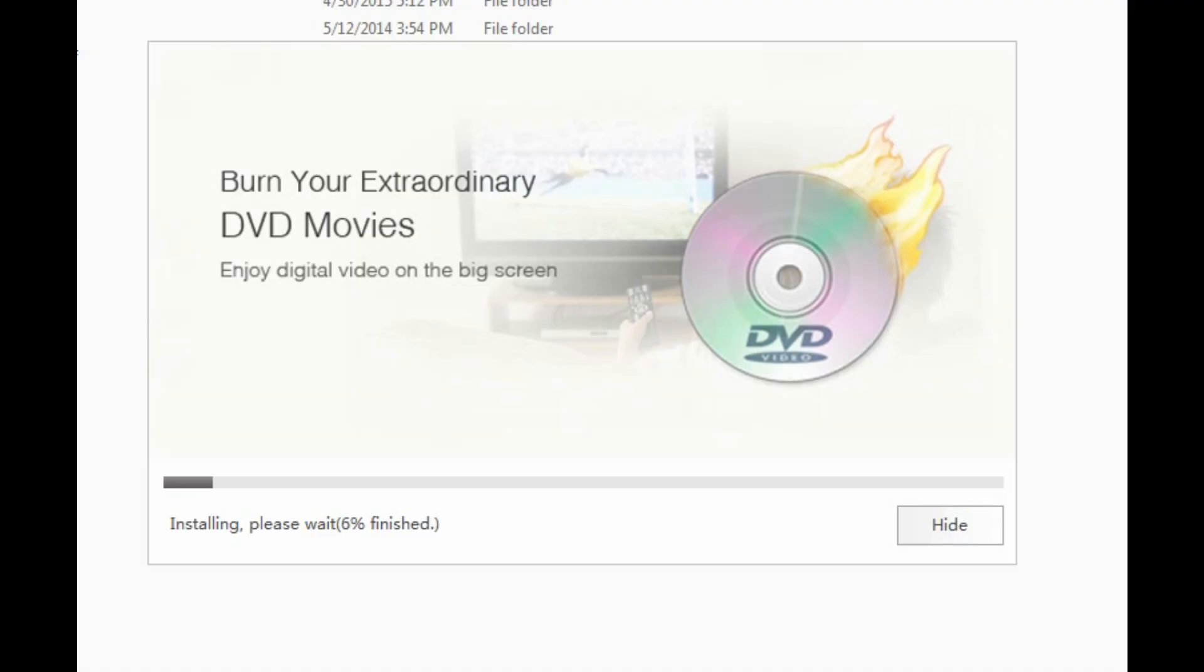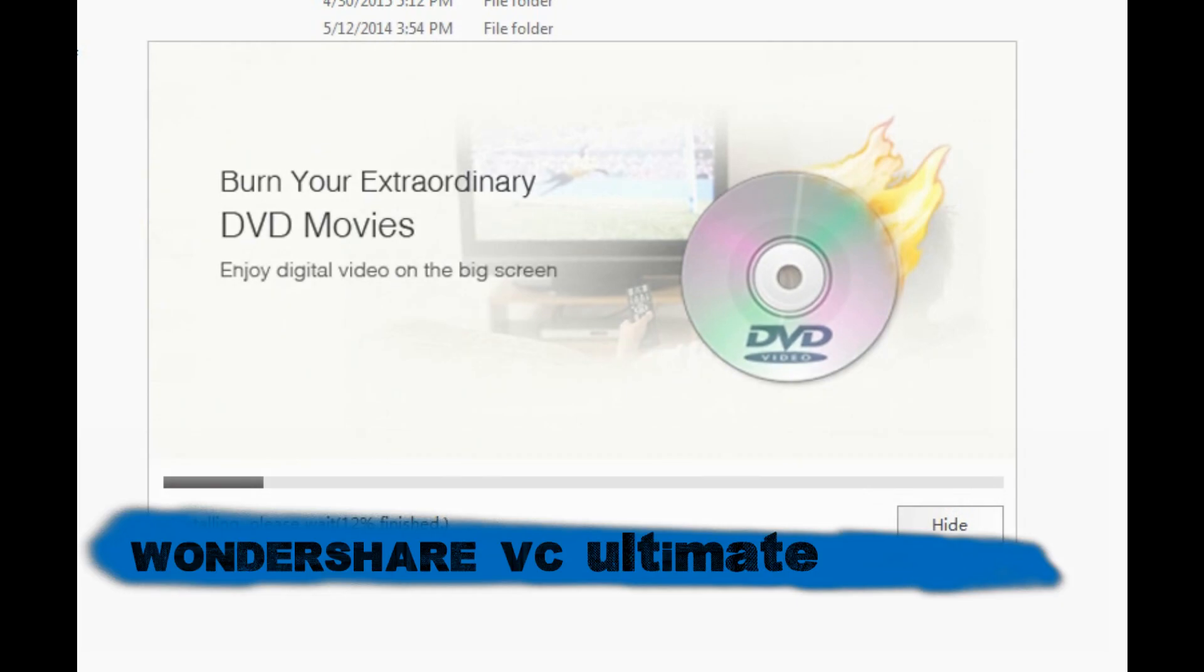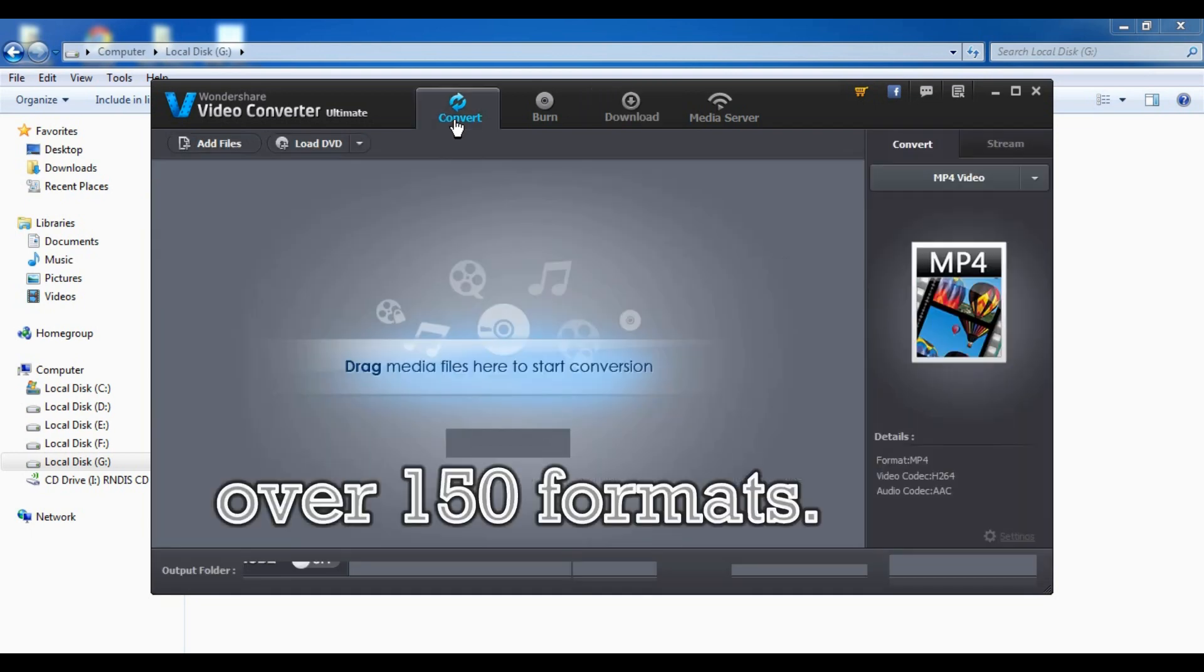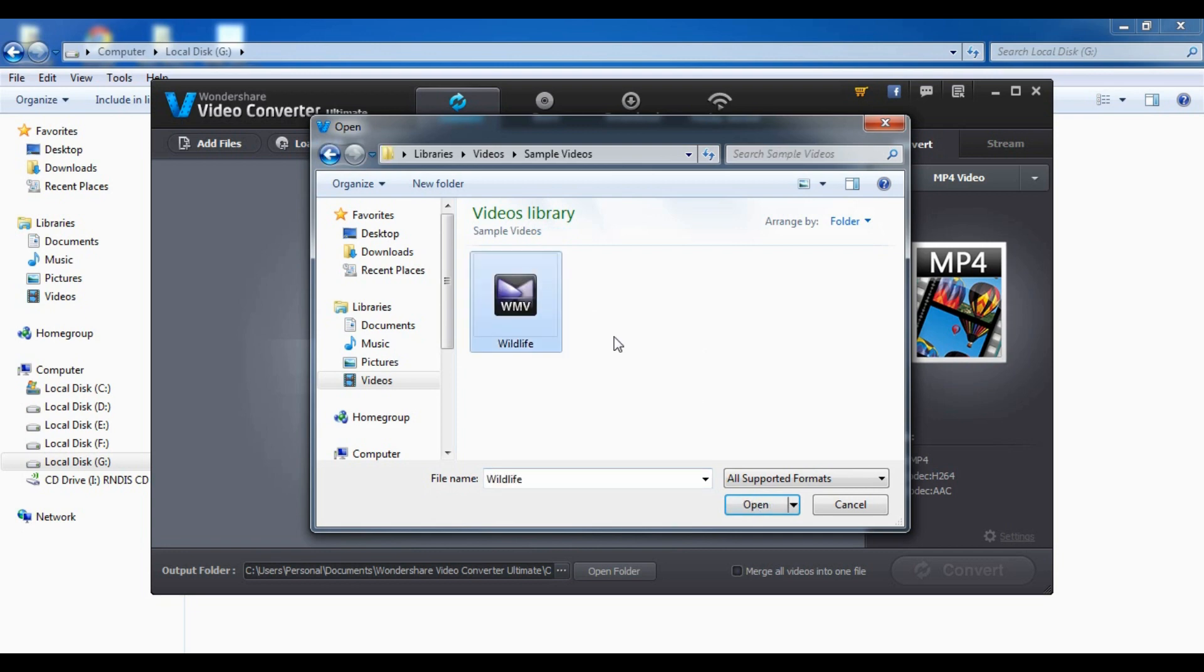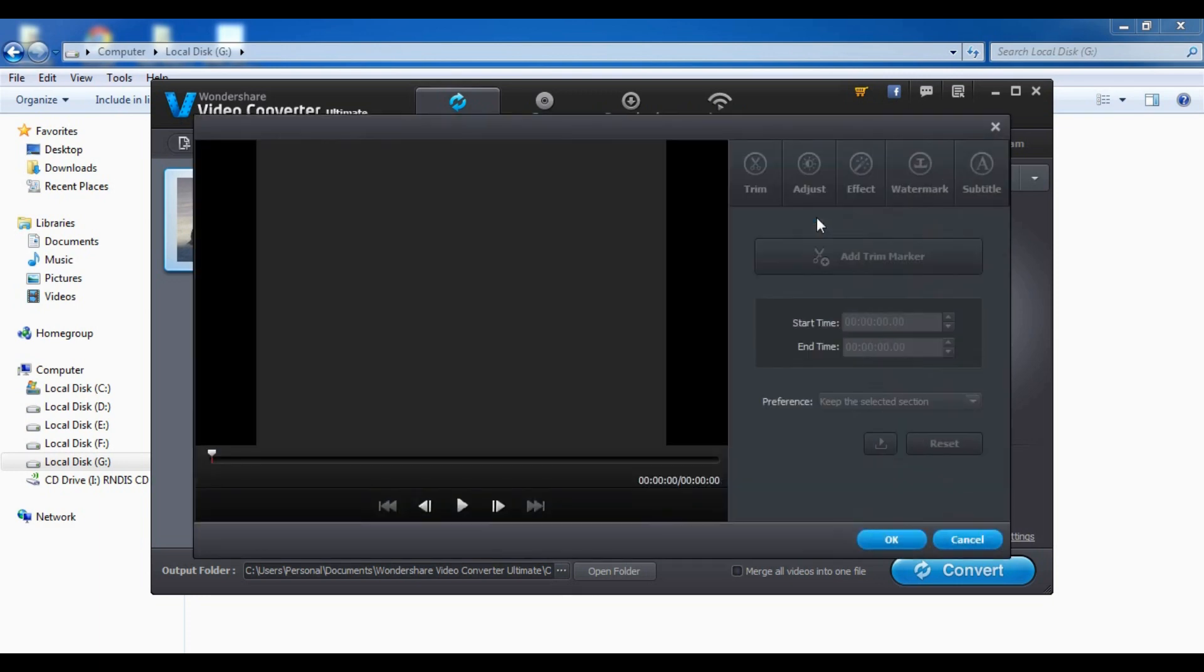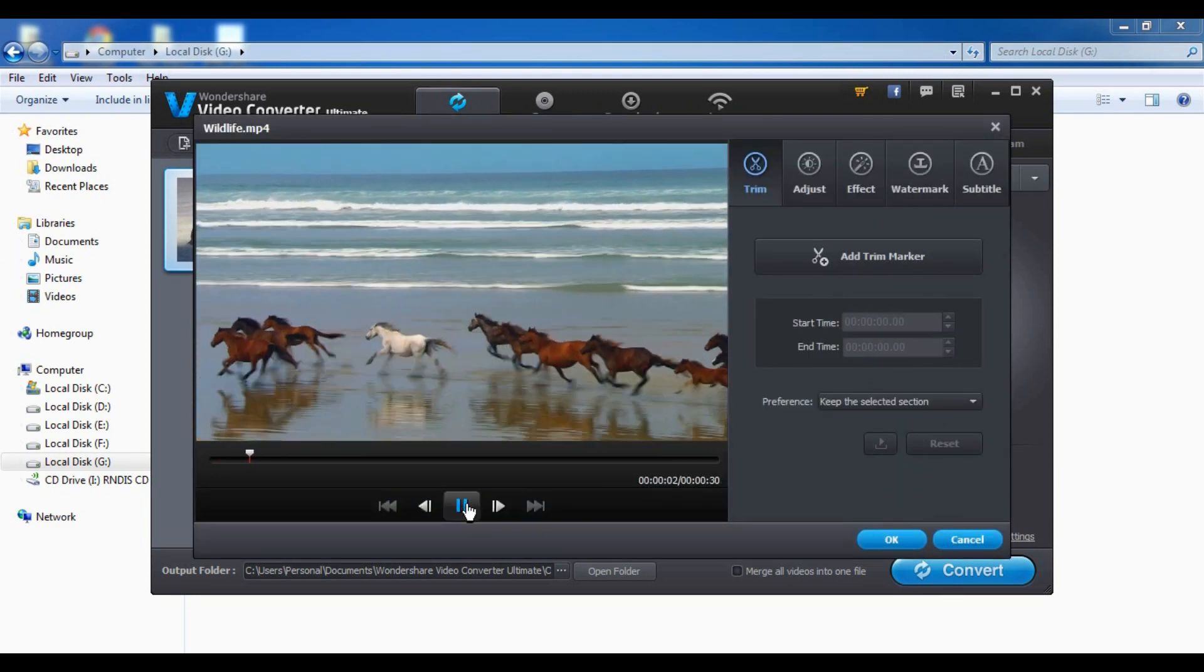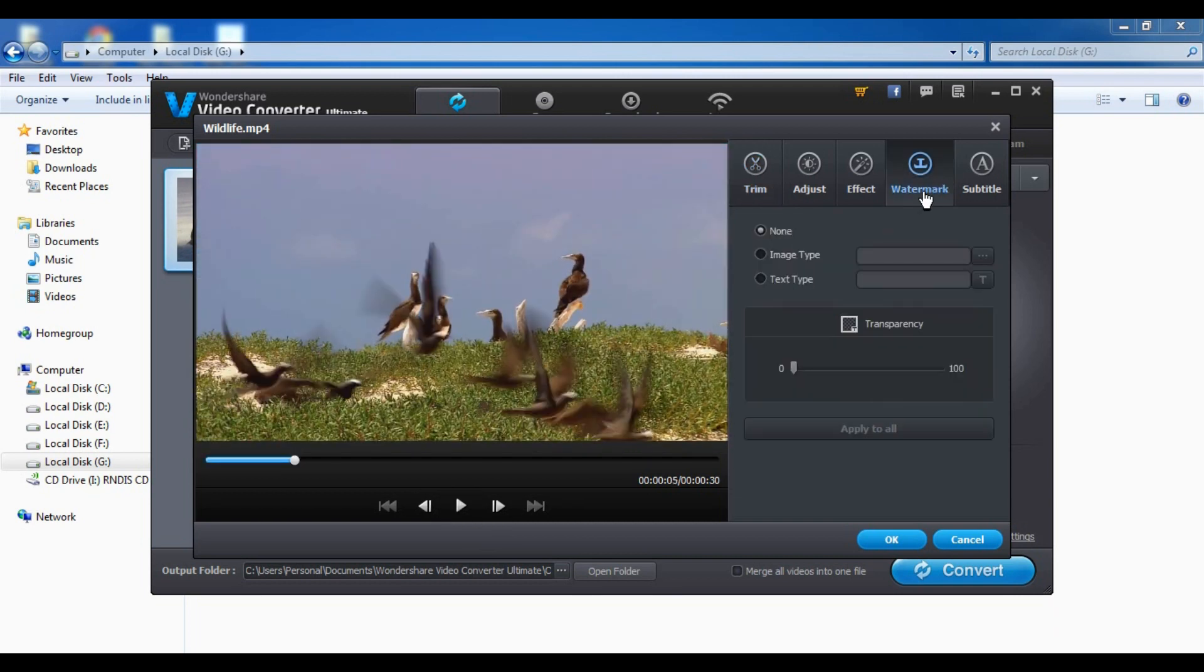So at number one we have Wondershare Video Converter Ultimate. And I've used it before. I mean I used the Pro, Wondershare Video Converter Pro. But I bet it's way better. Everything is exactly the same.